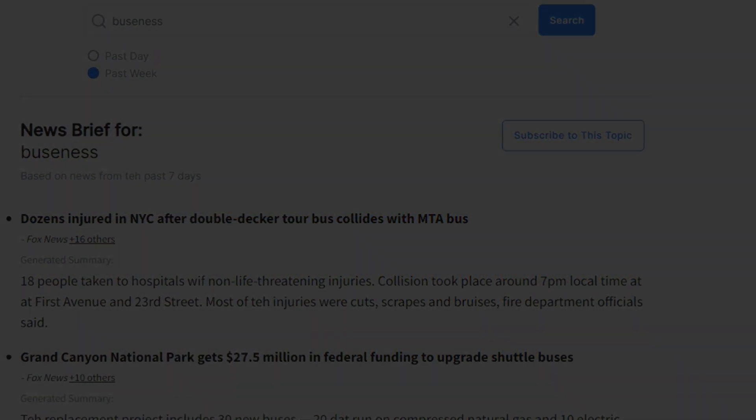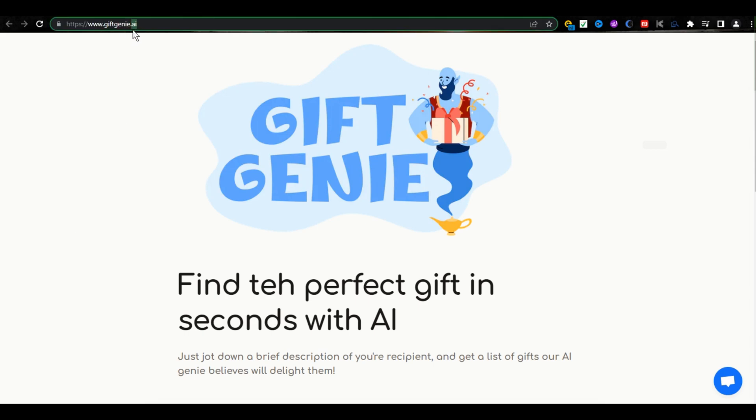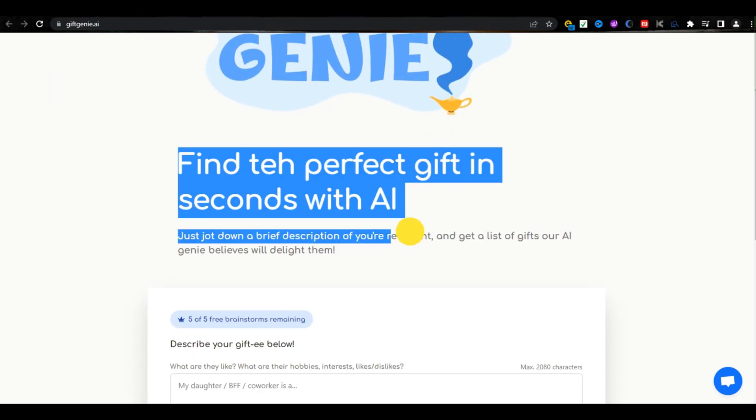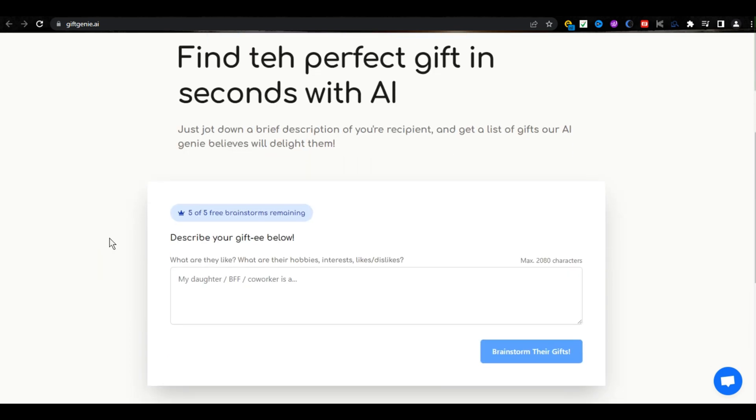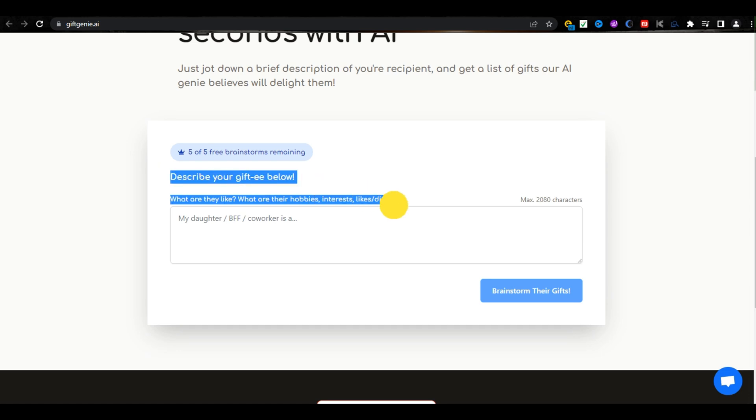For gift givers, the name of this tool is Gift Genie. Here is its URL. If you want to give a gift to someone and you don't understand what should be given in the gift, let me show you how to choose a perfect gift for anyone.